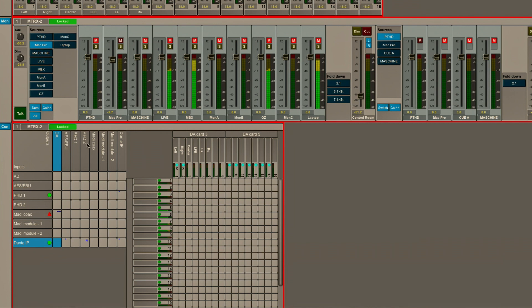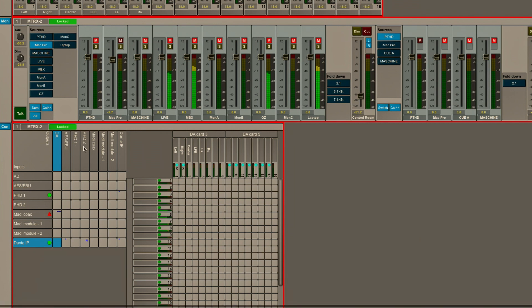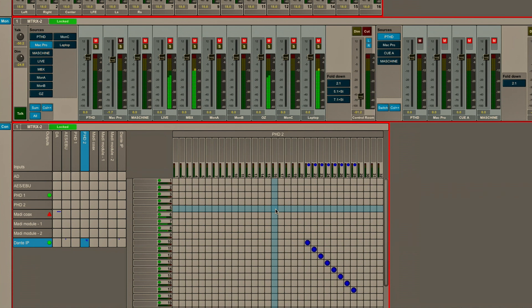And then if we want to go up to, let's say, Pro Tools HD2, now I'm looking at HD2 as the destination. So let's just do a simple patch here and show you how to connect some routings.